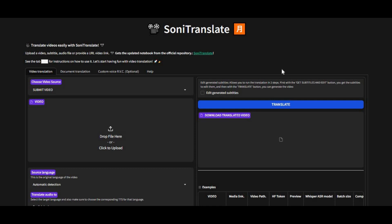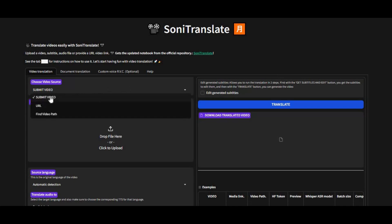Introducing Sonic Translate. If you are looking for a free-to-use tool to translate video into any language you want, you won't find any better tool than this one. You can directly use a URL or you can upload a video to translate.